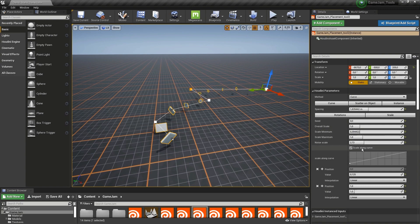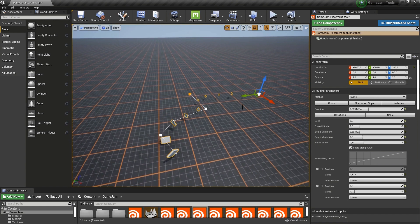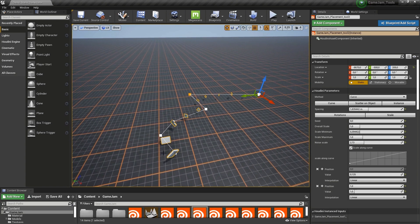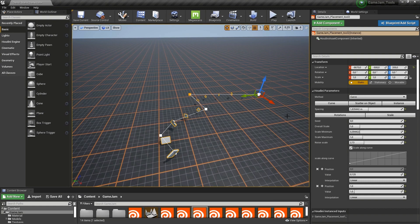We also have here scale along curve. That means that here at the beginning, the scale is the highest, and here at the end, the scale is the lowest. With this ramp, we can further control this more if you want to.